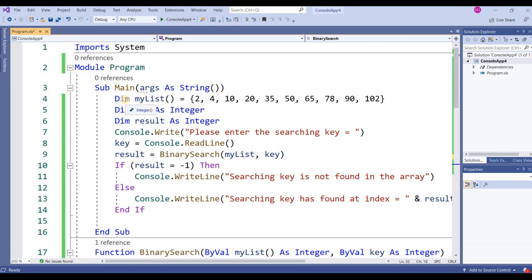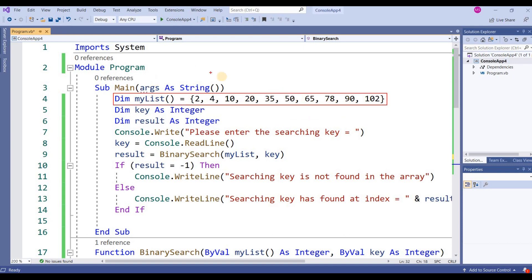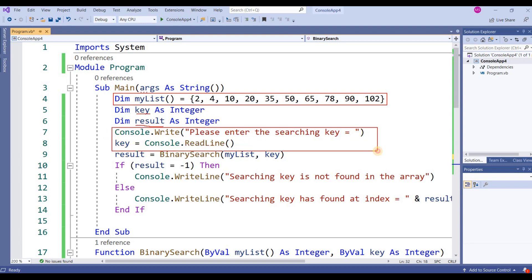I have written a program: Sub Main, Dim myList, and the elements are 2, 4, 10, 20, 35, 50, 65, 78, 90, and 102. This array contains a sorted list — that is the first condition. Then Dim key As Integer and another variable result As Integer. It will ask the user to enter the searching key, which is stored in the variable key.